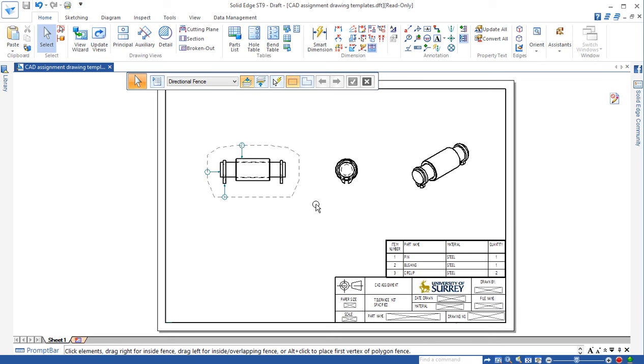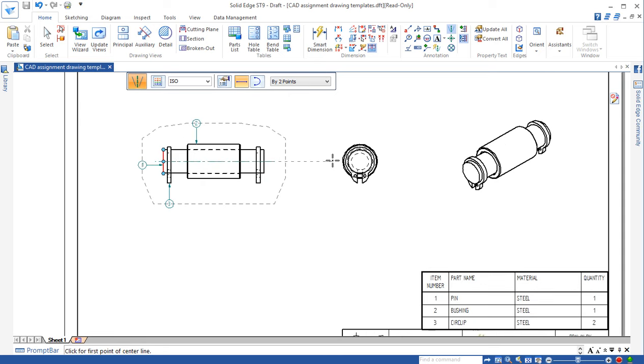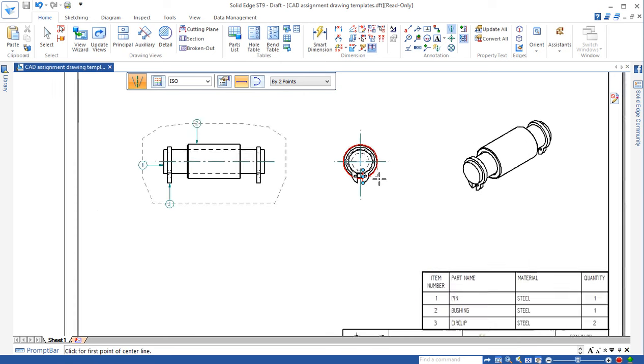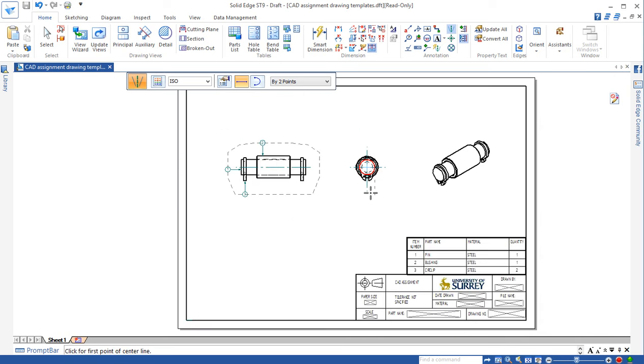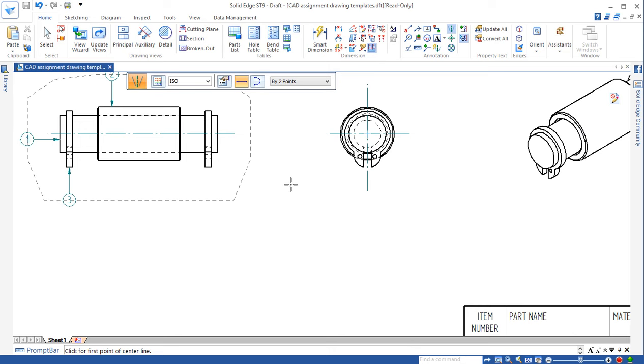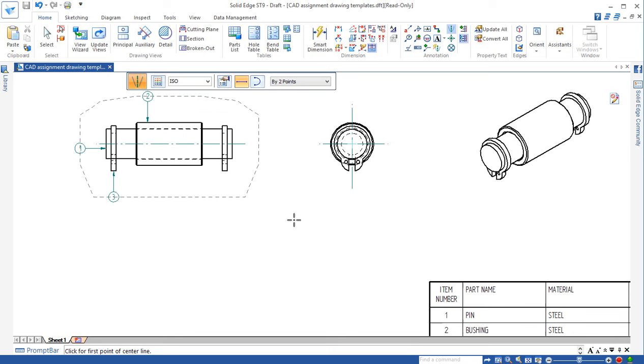At the same time, we need to actually add center lines just for the overall assembly. We don't actually need to go to details to mark the center lines here. Right.